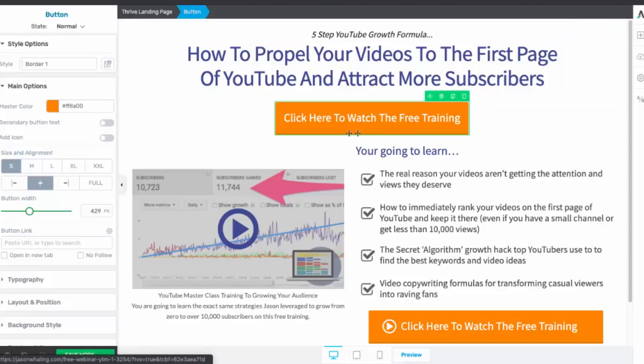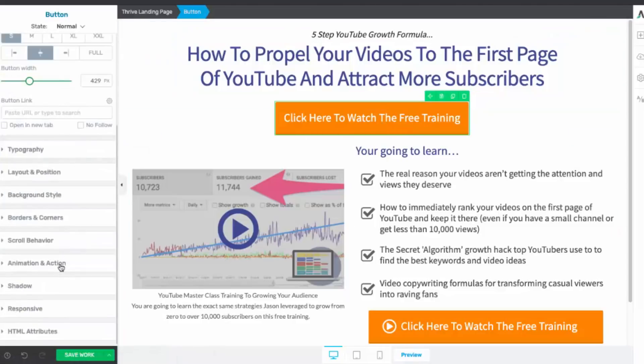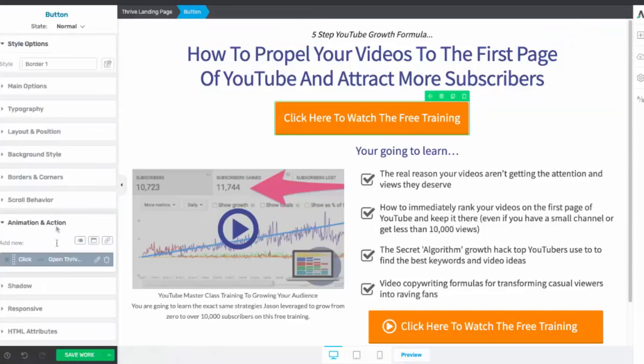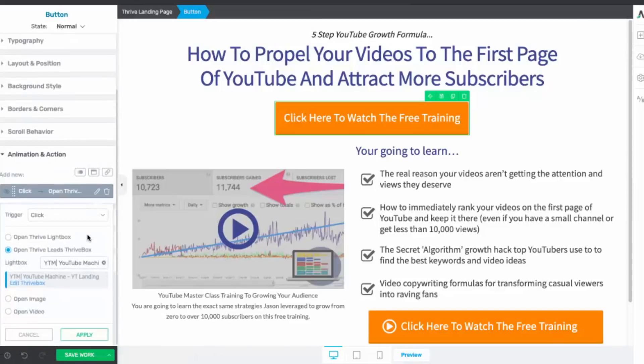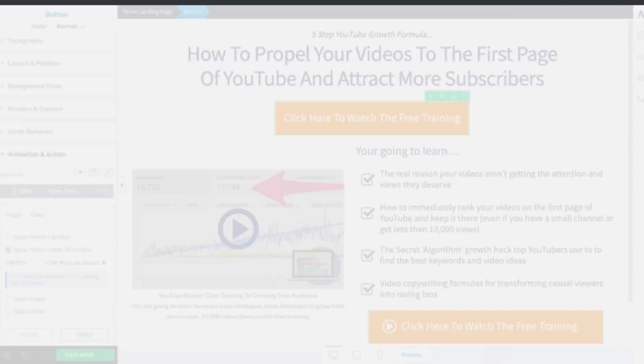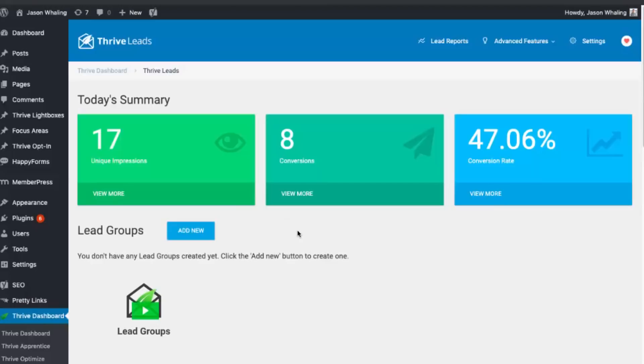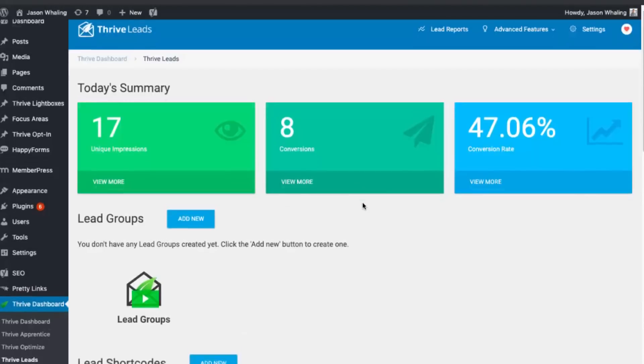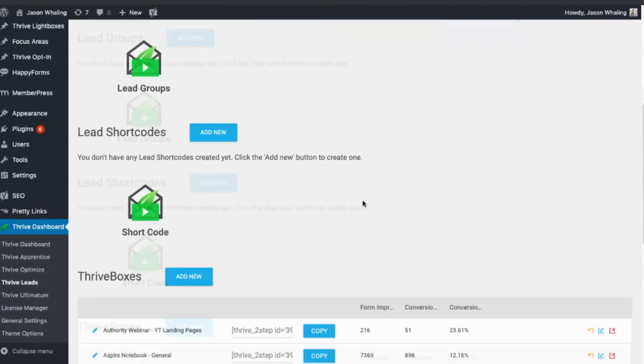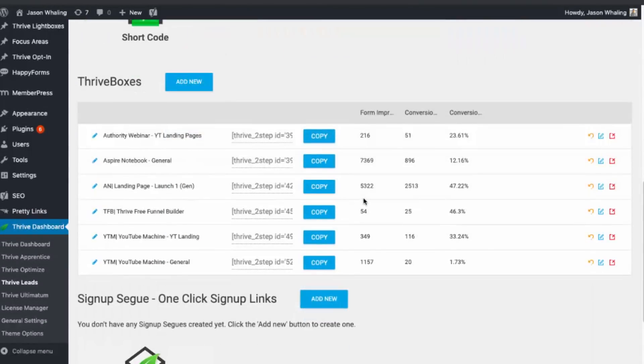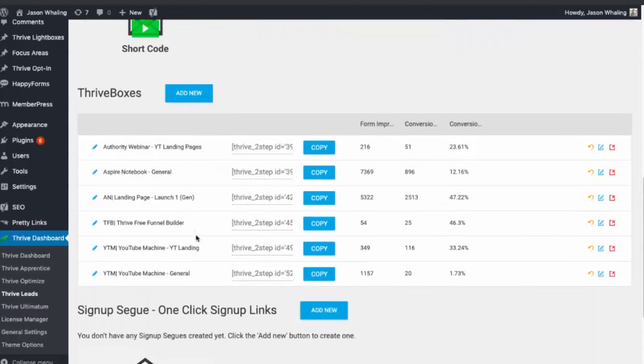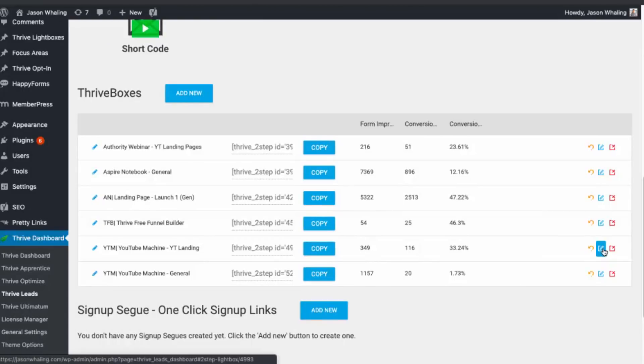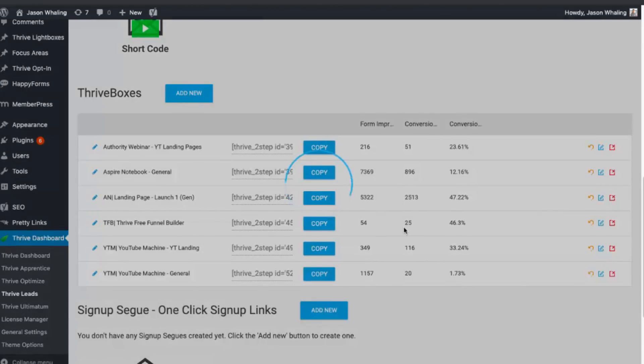So let's talk about the button, because the button is where you're going to be able to make sure that you collect their email information and you send them on to the next step of the process. So here, if you click on the button, we'll scroll down and we'll go to animation and action. And you'll see here that there's something called a Thrive Leads box popping up. So there's a plugin that also comes from Thrive called Thrive Leads.